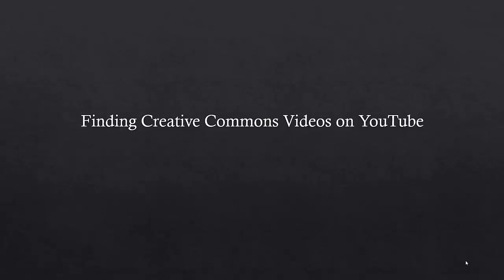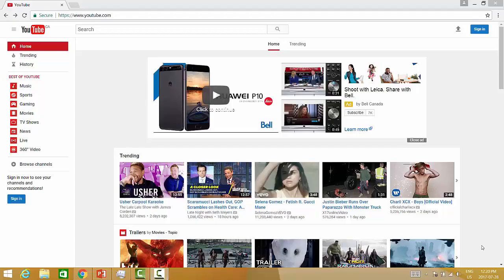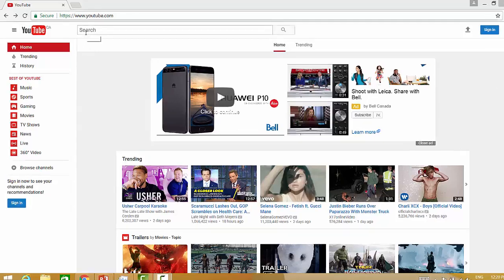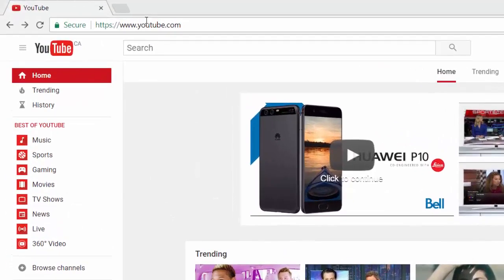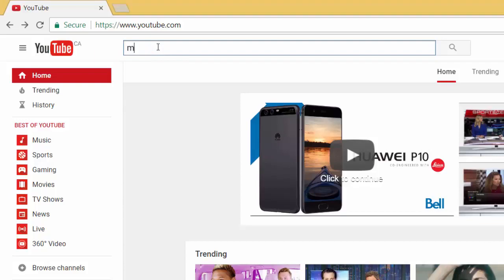In this video I will demonstrate how to filter your YouTube search in order to find videos with Creative Commons licenses. First, go to youtube.com and enter your search terms into the search box.